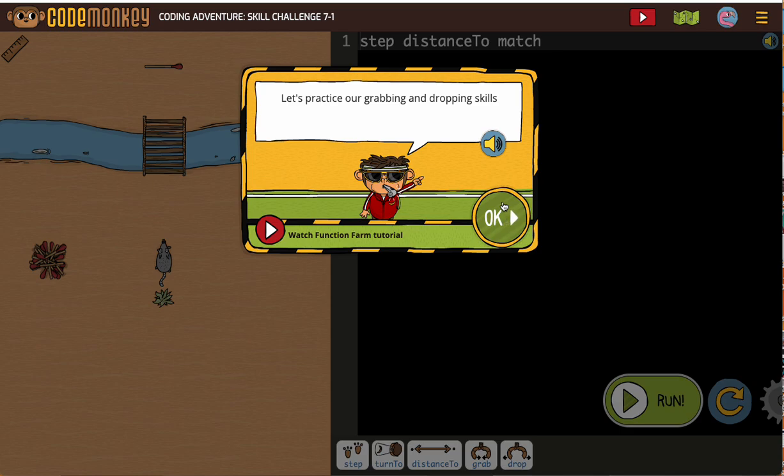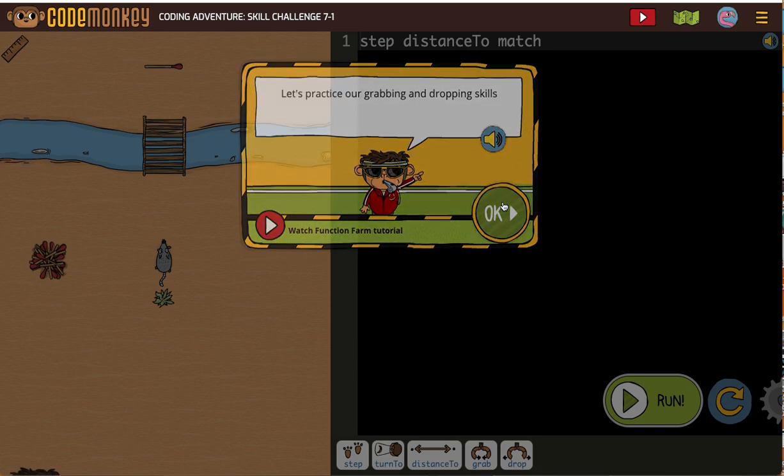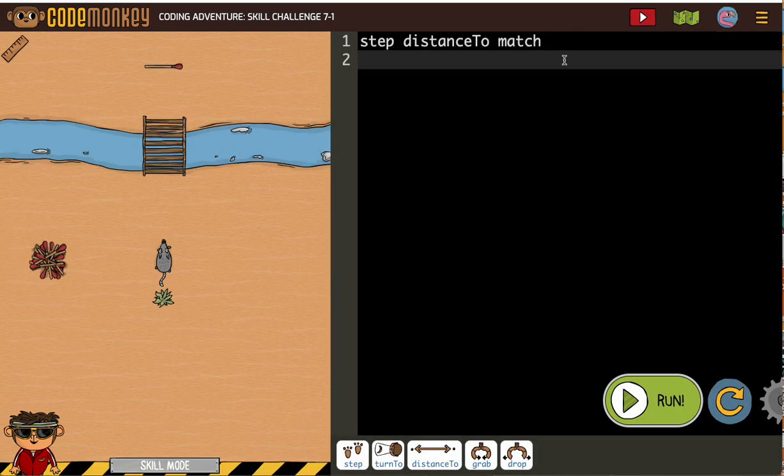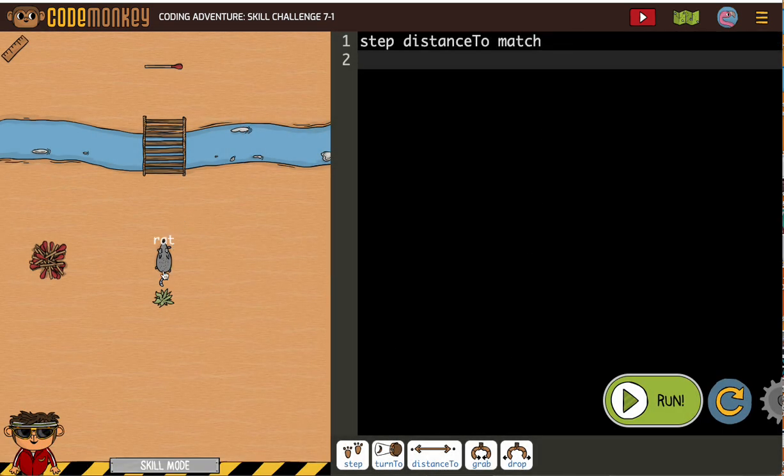All right, we're going to use the grabbing and dropping functions here. So we're going to step the distance of the match